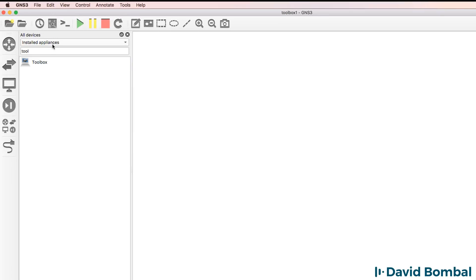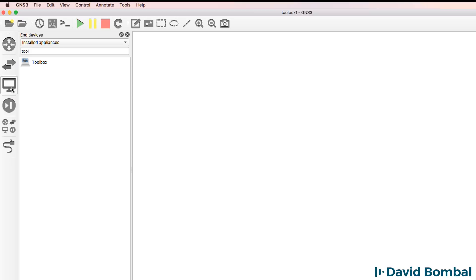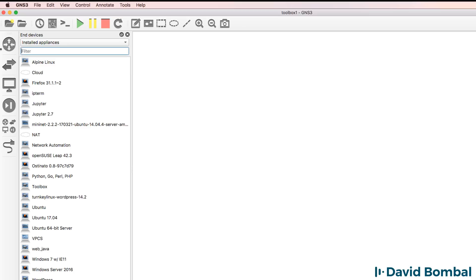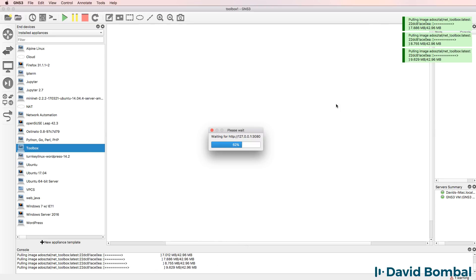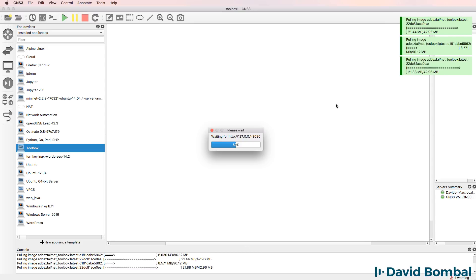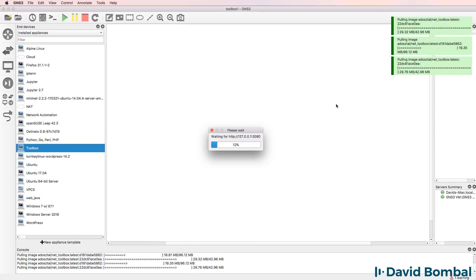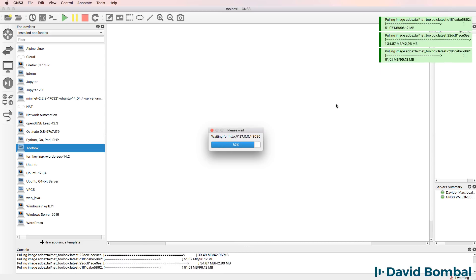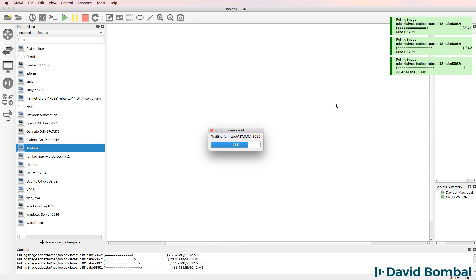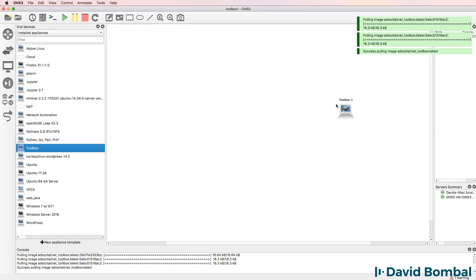The toolbox is now available under installed appliances. If I go to browse all devices and clear the search, I can see all my device types including the toolbox. I'll drag it to the workspace, and as you can see GNS3 is doing a Docker pull — essentially downloading the Linux Ubuntu operating system and all software that's part of this GNS3 appliance. This makes it really easy to set up and import appliances into GNS3, and that's now successfully imported.